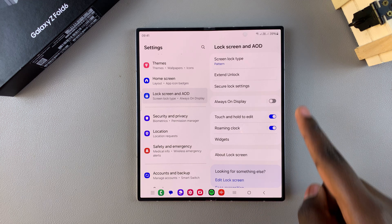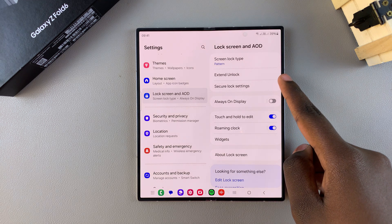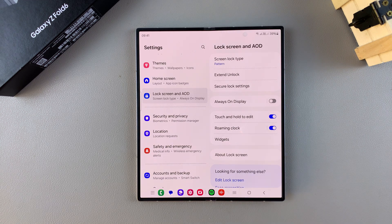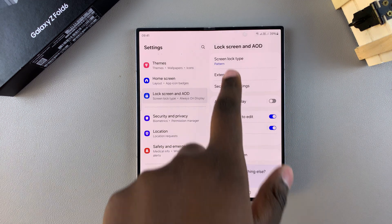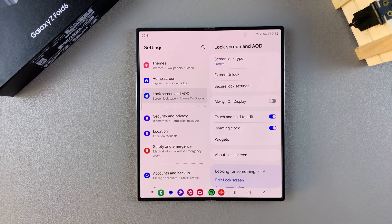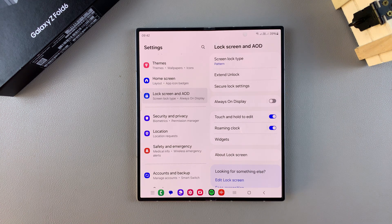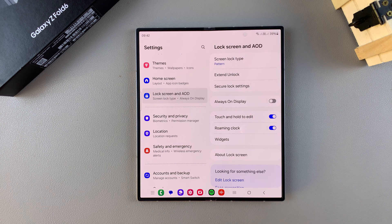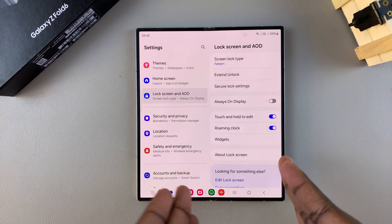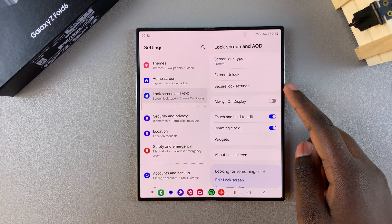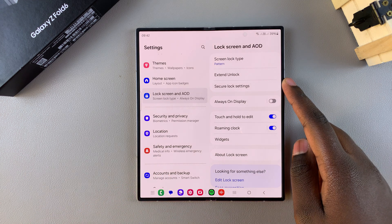From here, tap on Secure Lock Settings. If you can't see it in your settings menu, then you might want to create a screen lock type first. Tap on Screen Lock Type, choose PIN, password, or pattern, then create your own configuration. When you come back to this settings menu you should see Secure Lock Settings has appeared.